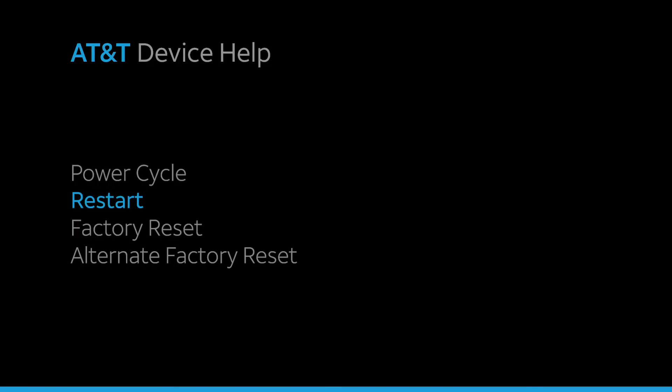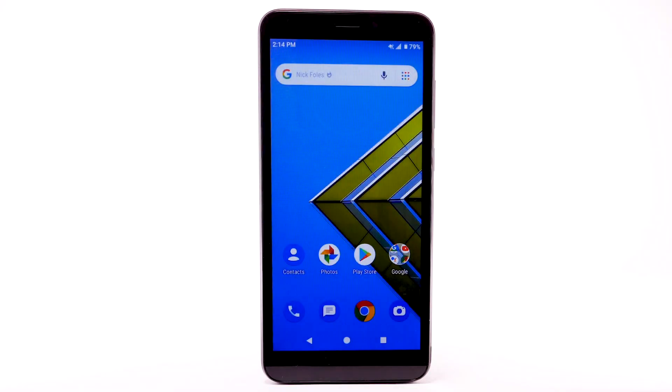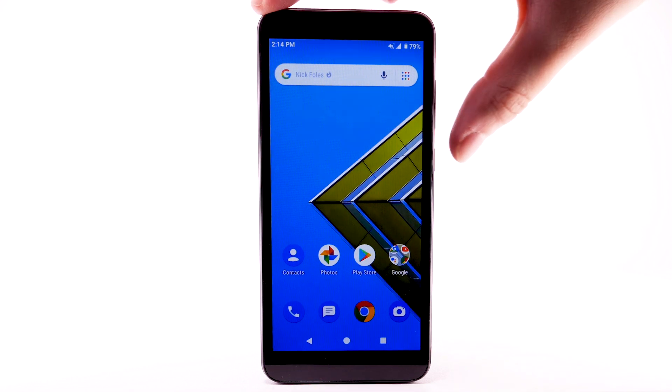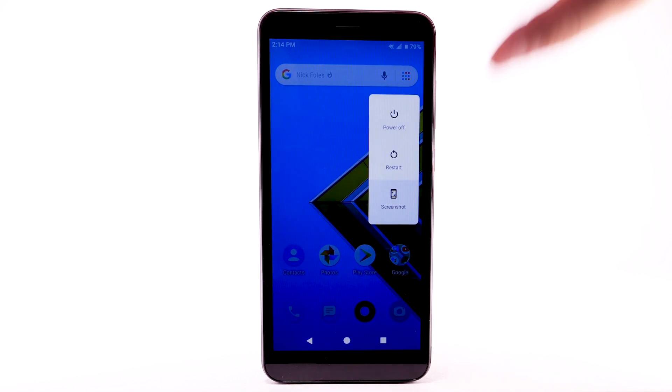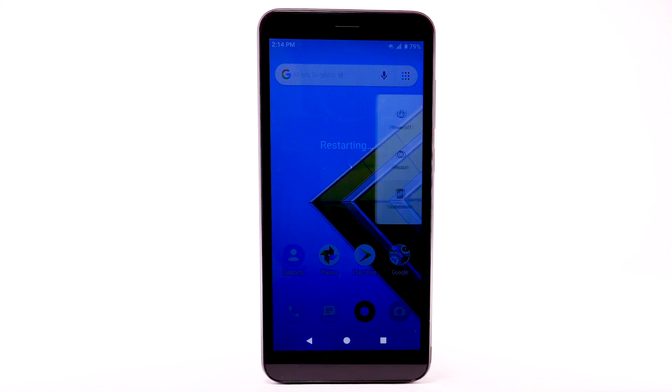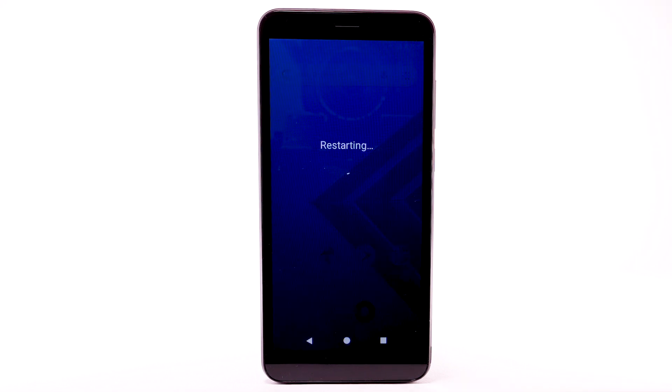If a power cycle doesn't fix the issue, try performing a device restart. Press and hold the Power Lock button. Select Restart. The device will take a moment to restart.